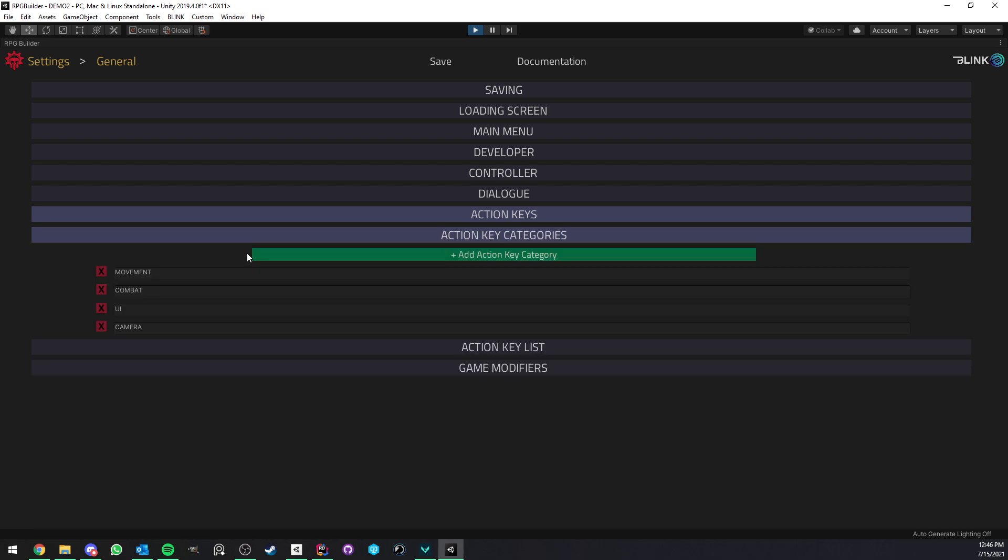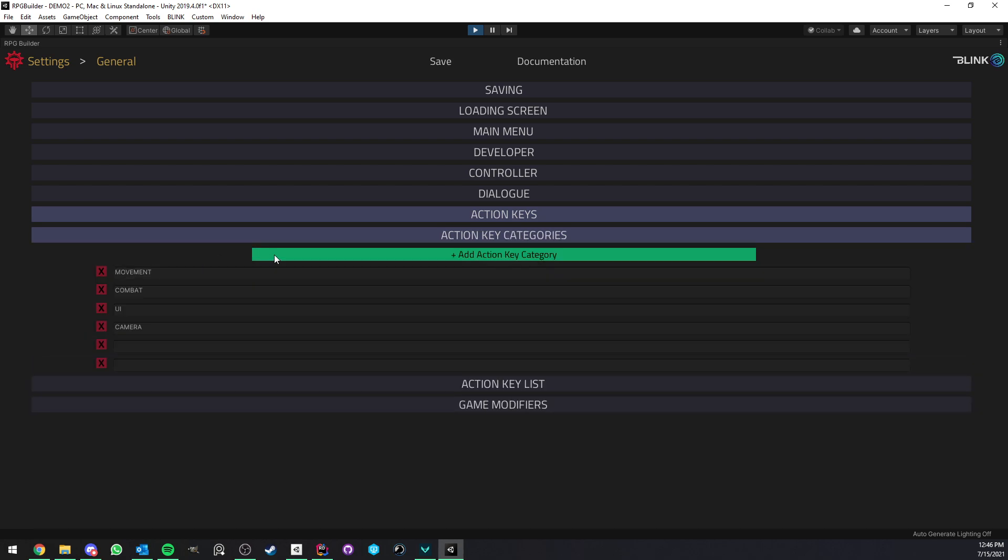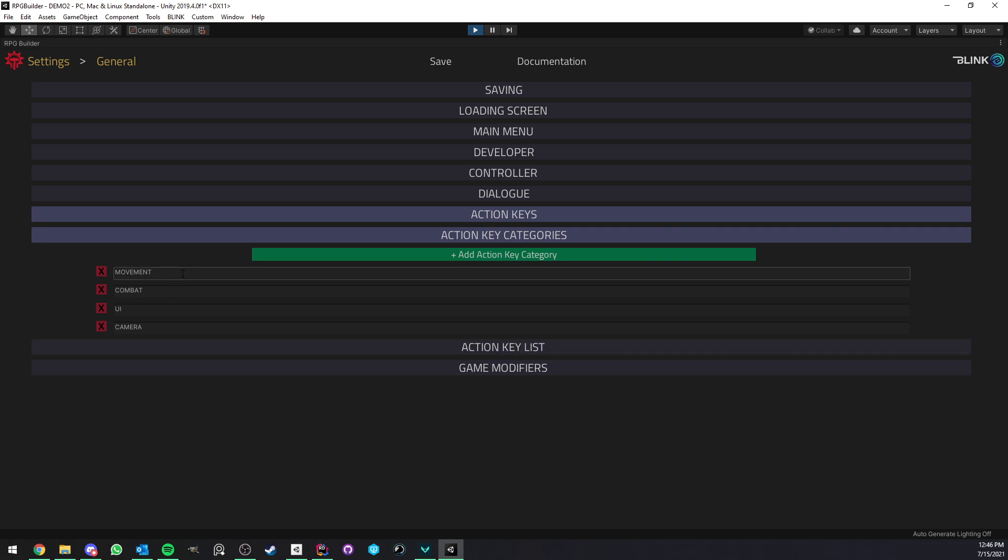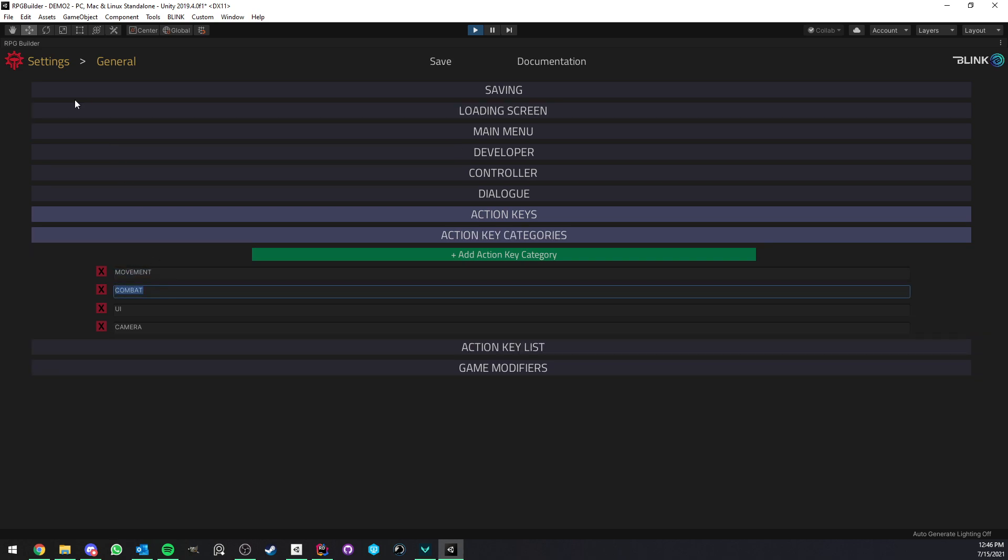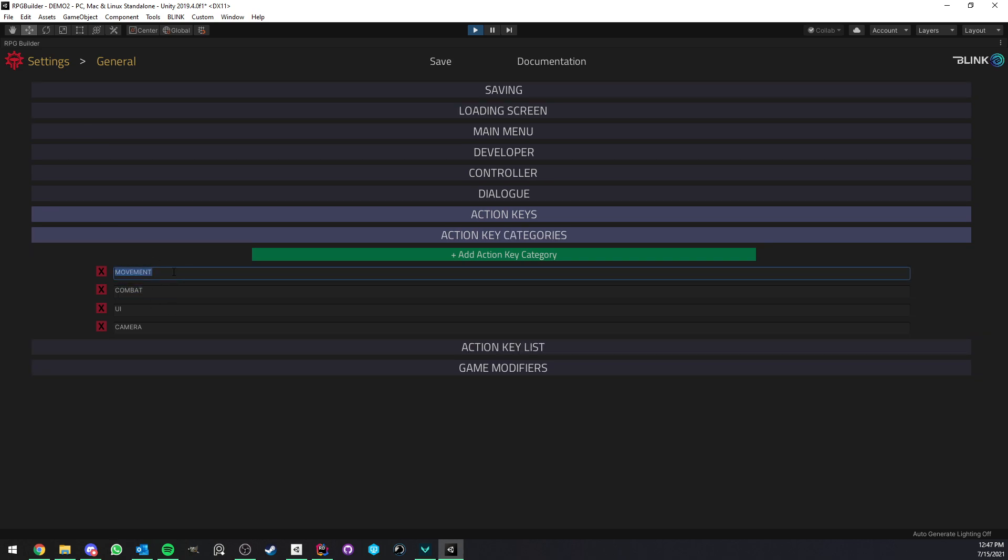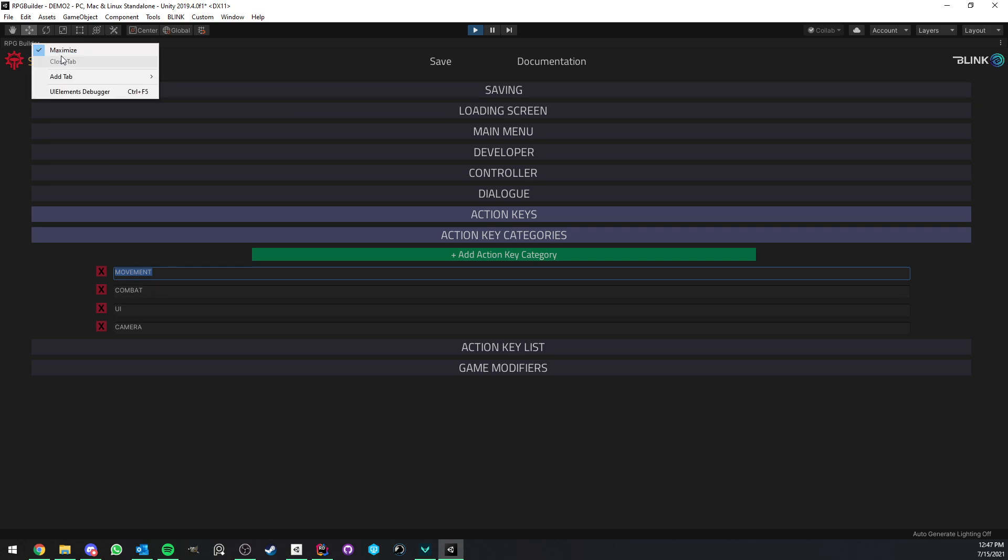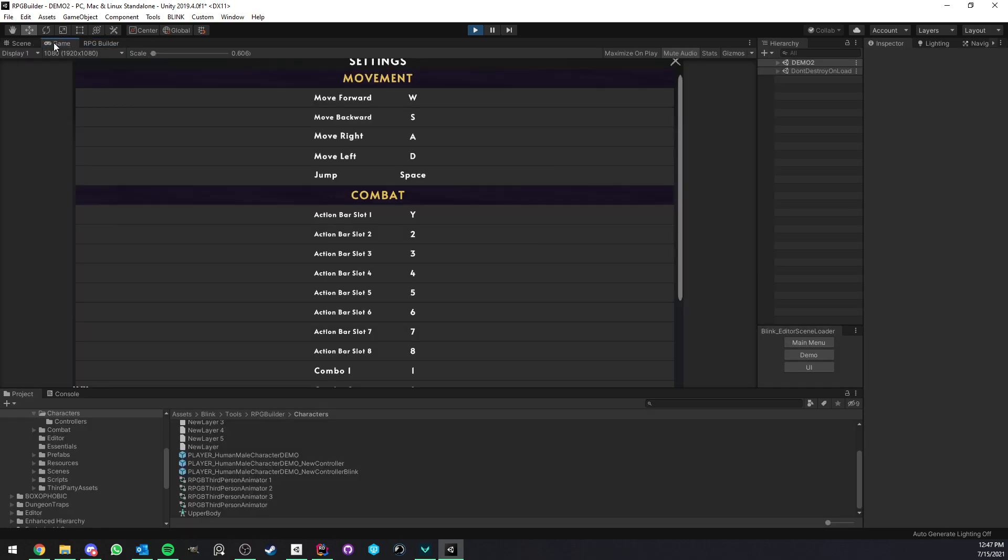So if we click on action keys here, we now have access to action key categories and action key list. The first here is very easy. It's just basically a list of names of categories that you want your keybinds to be part of. So here we have movement, combat, UI, and camera.